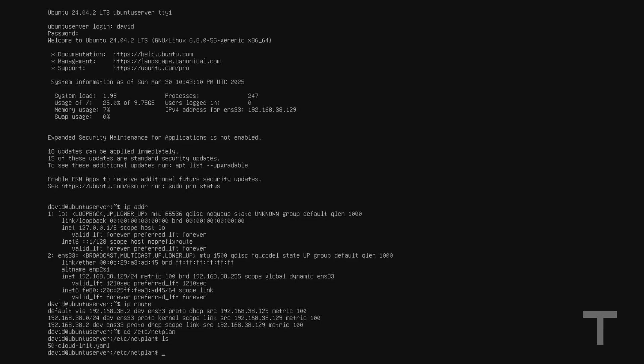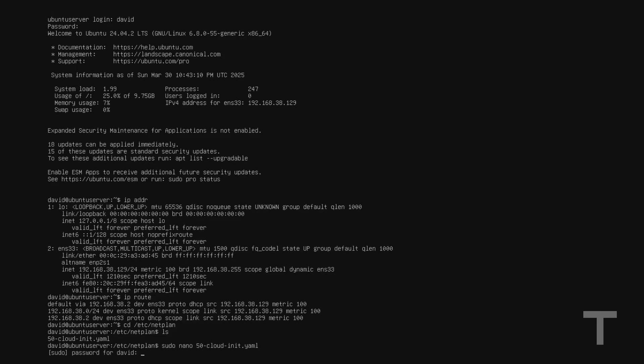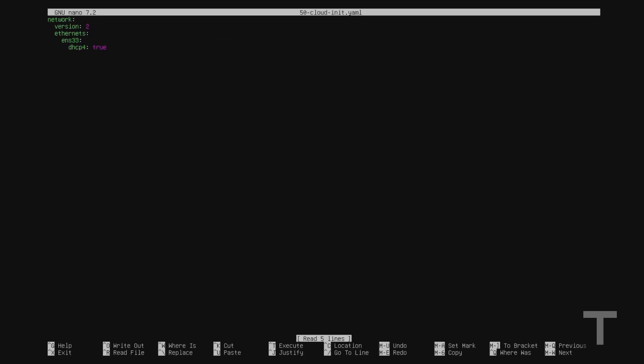And we can see that the configuration file for the network devices in my case is named 50-cloud-init.yaml. Now I'm going to want to edit this file with a text editor as root. So I'll type sudo space nano space 50-cloud-init.yaml. Now I'm choosing to use nano as my text editor here, but you can use vi as well. So I'll hit enter, and it'll ask me for my password.